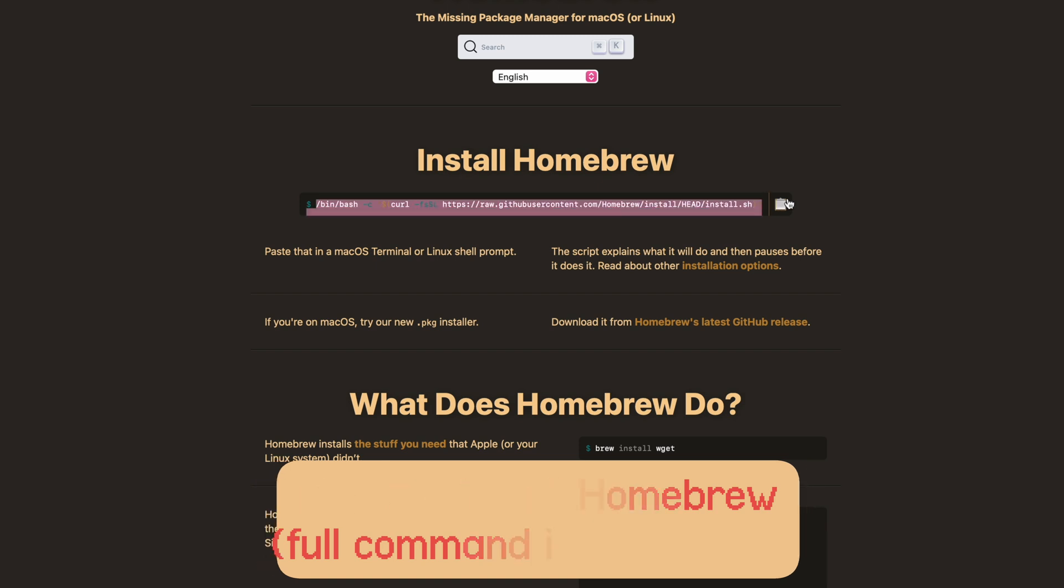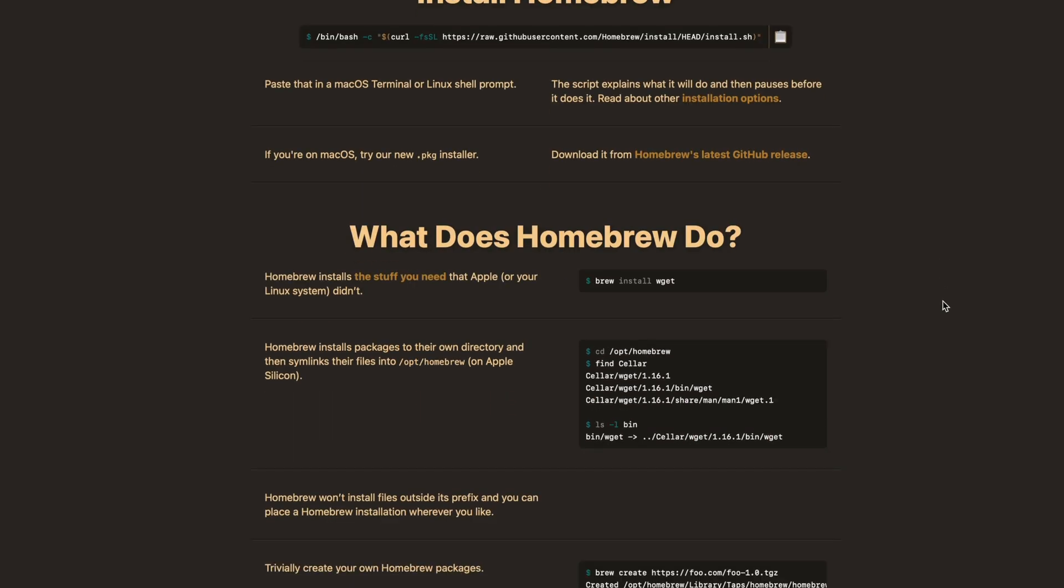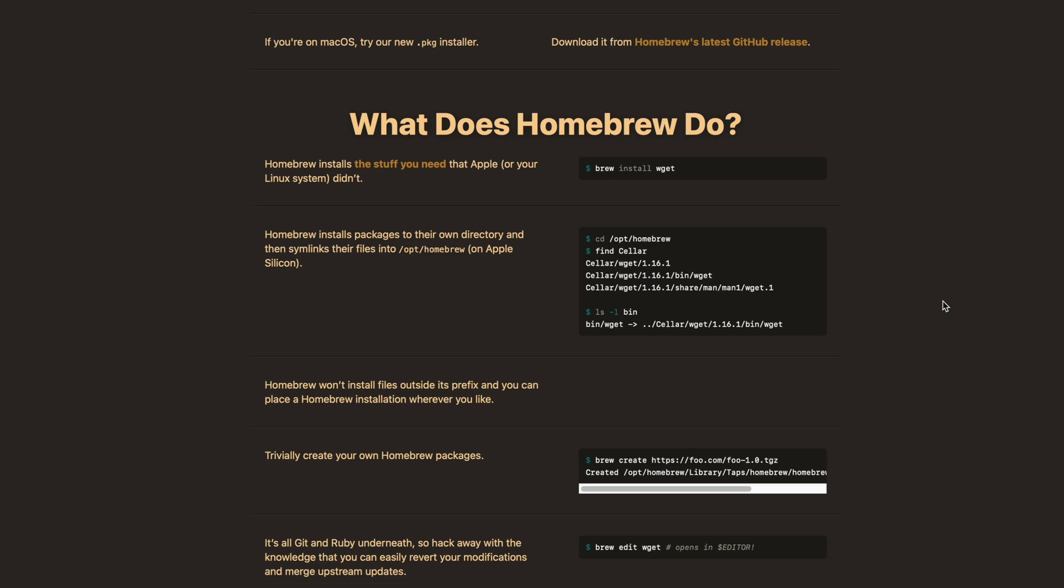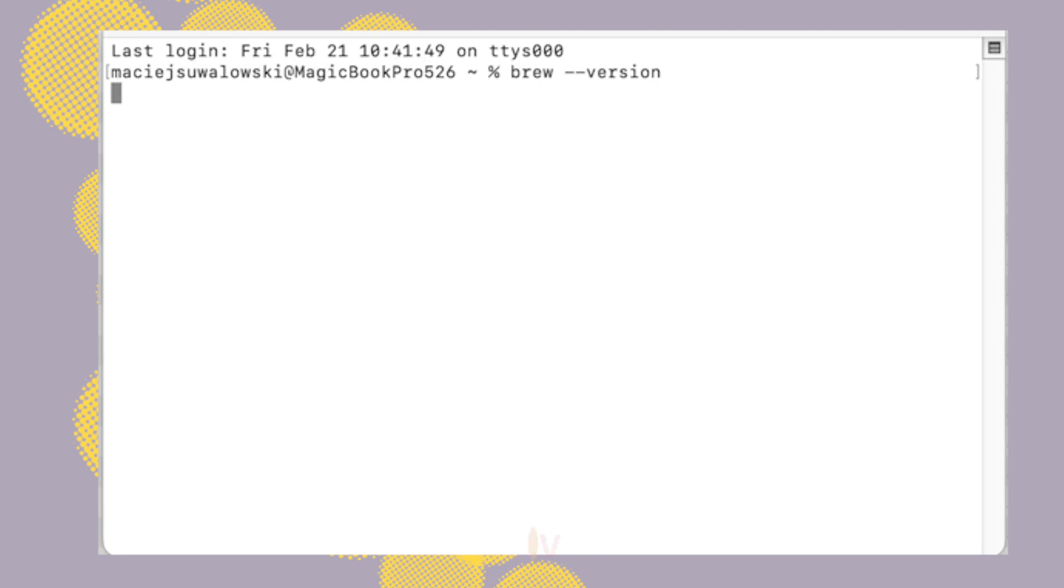Once it's installed you can verify if it's working: brew space dash dash version. If it prints a version number you're good to go. Now that Homebrew is installed we can go install FFMPEG.